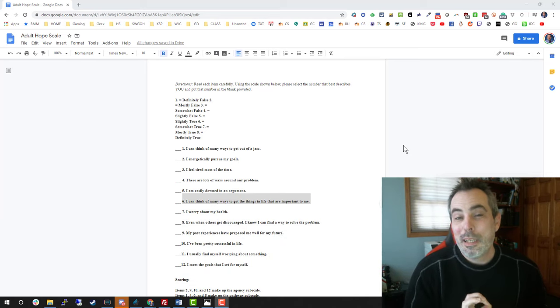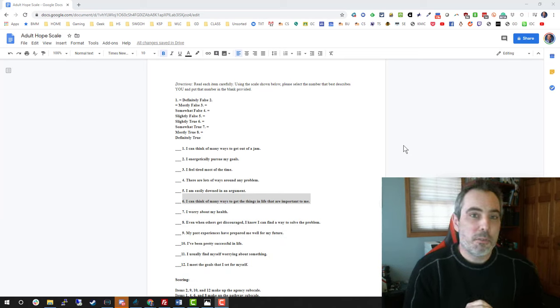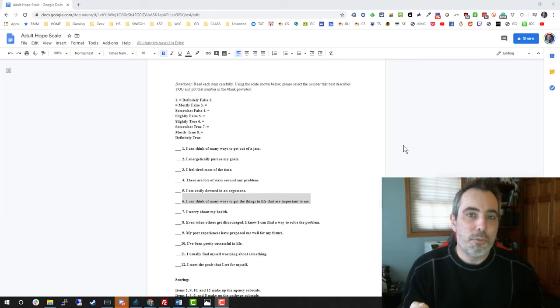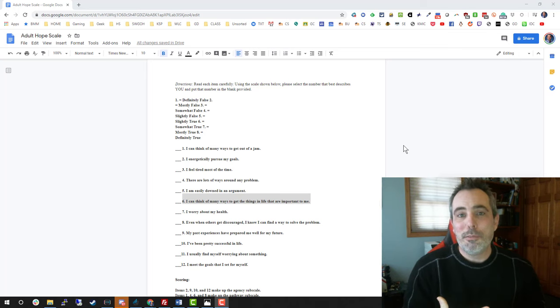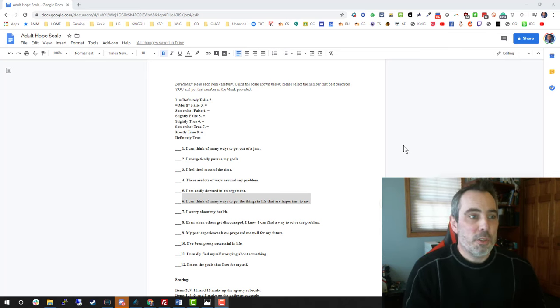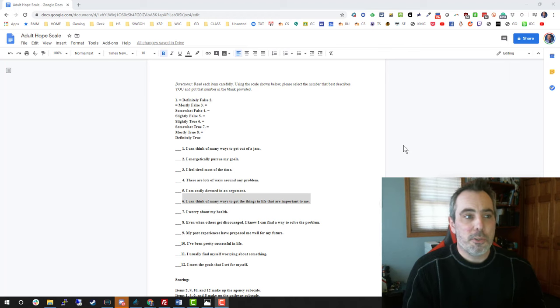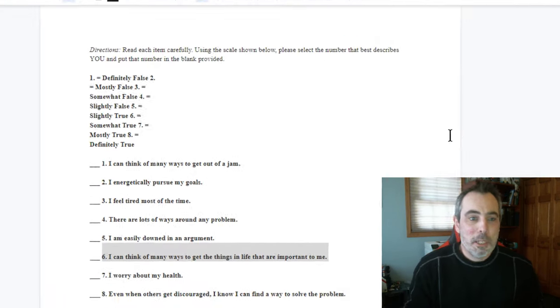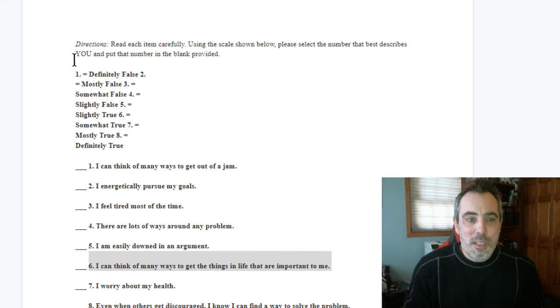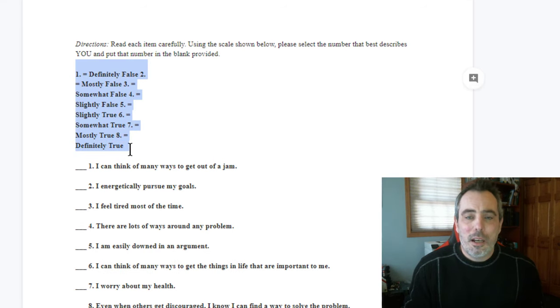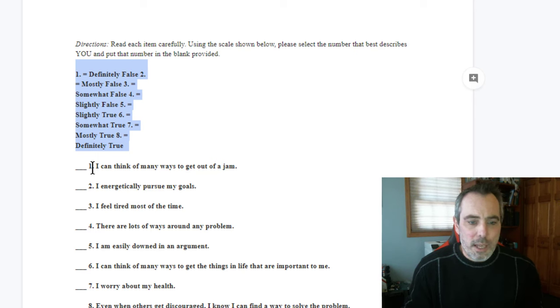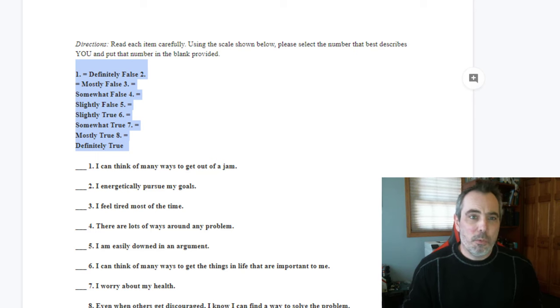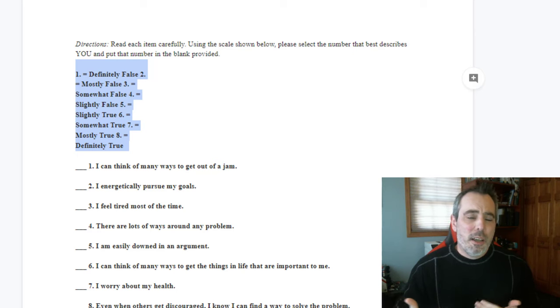Greetings, everyone. Today I'm going to show you how to set up a survey using Google Forms complete with an informed consent. The survey that I'm going to create is a recreation of the adult hope scale. You'll see that the adult hope scale has basically a scoring scale of 1 to 8. It's got a series of 12 questions that we're going to ask and score on 1 to 8.